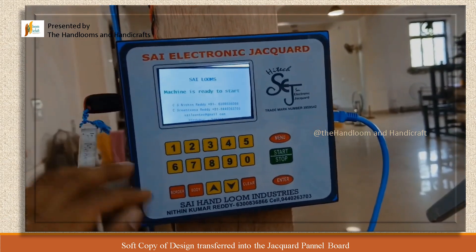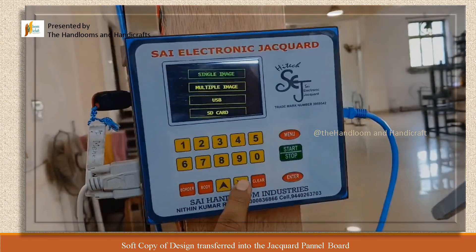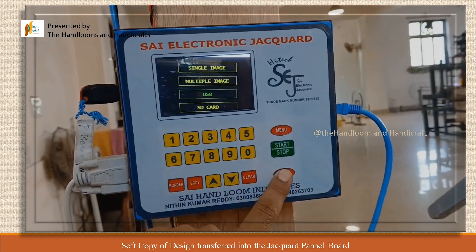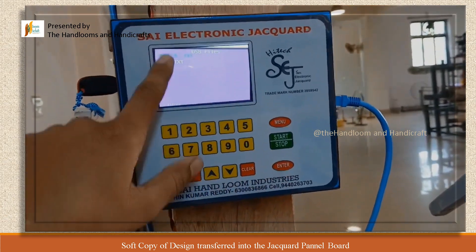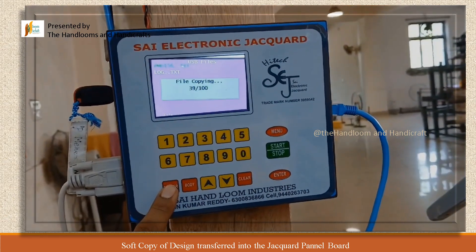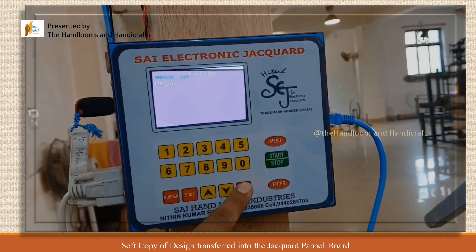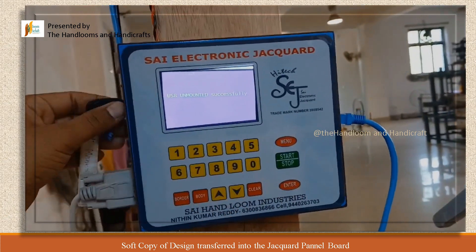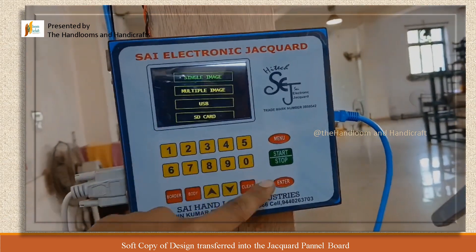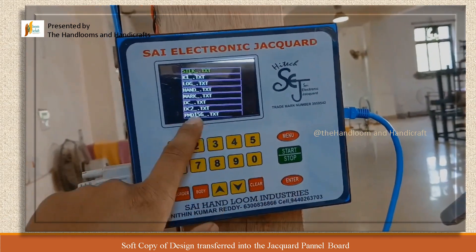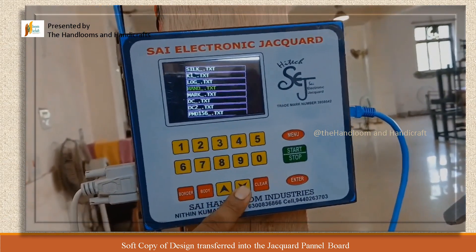Transfer the digital design into the electronic jacquard panel board by means of a pendrive. We must ensure that the design can be copied onto the panel board successfully.